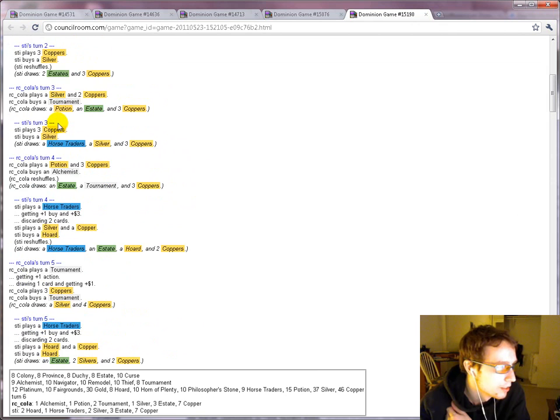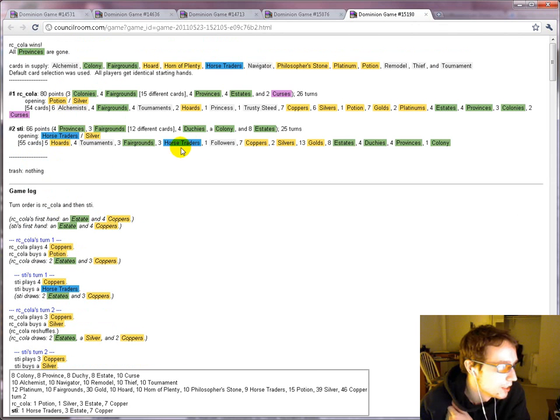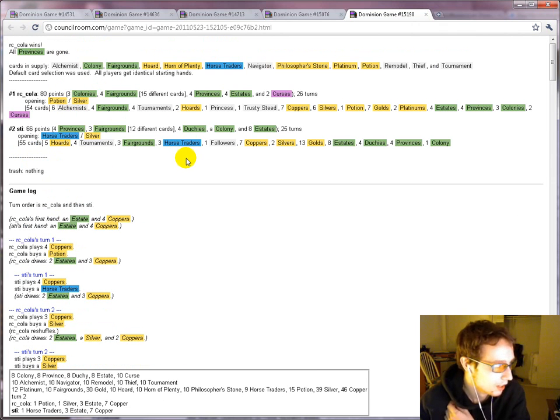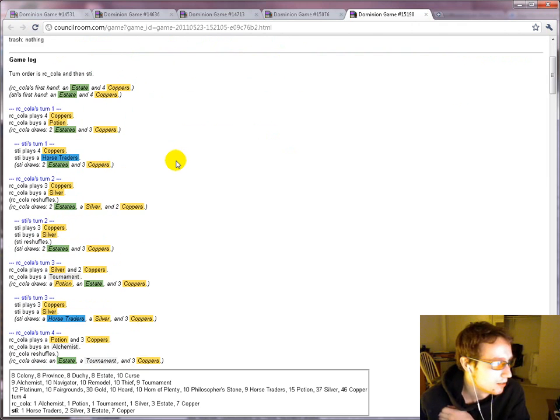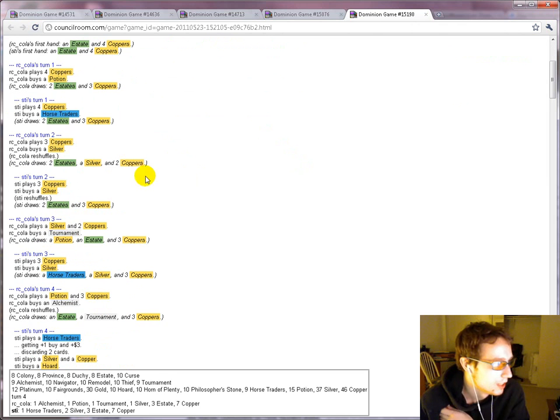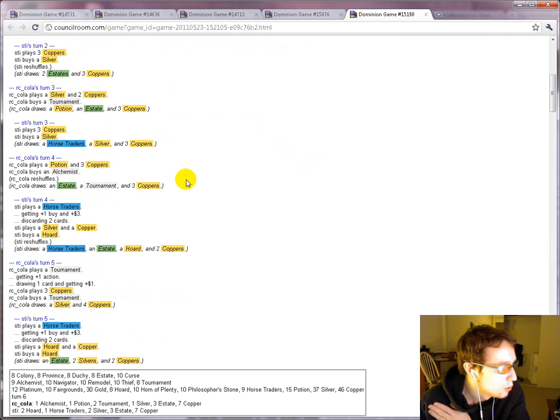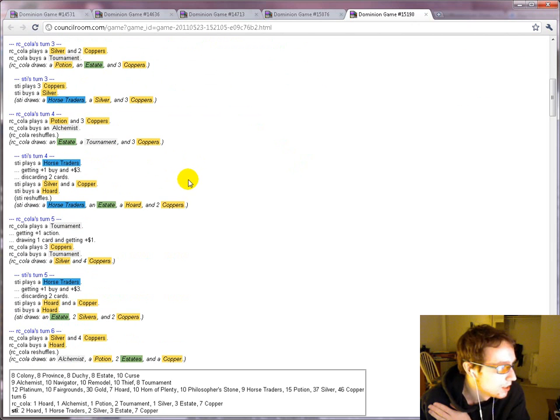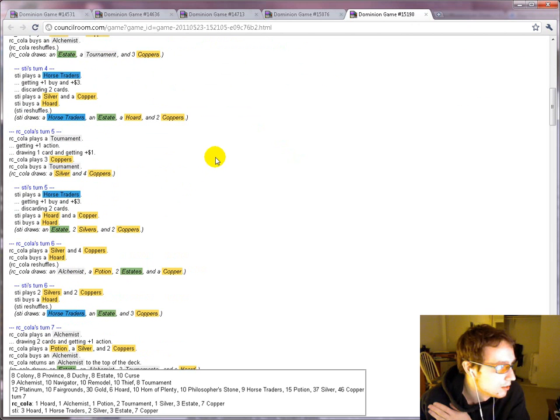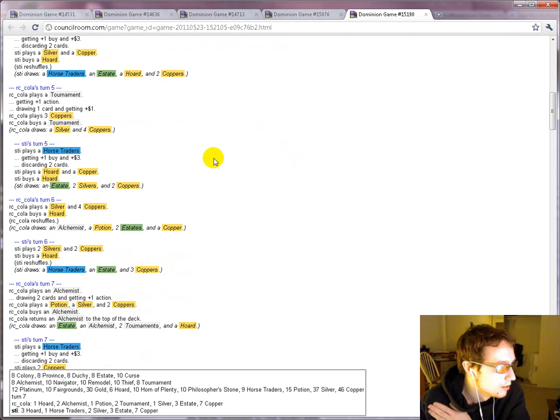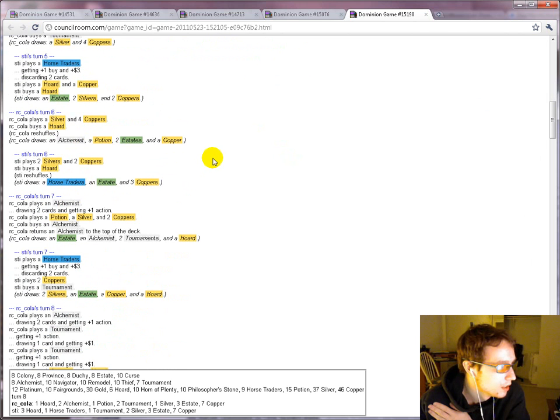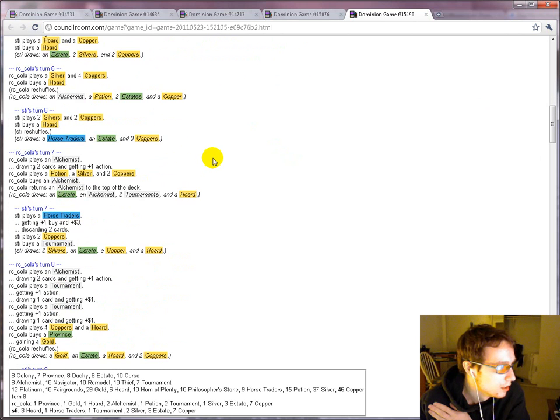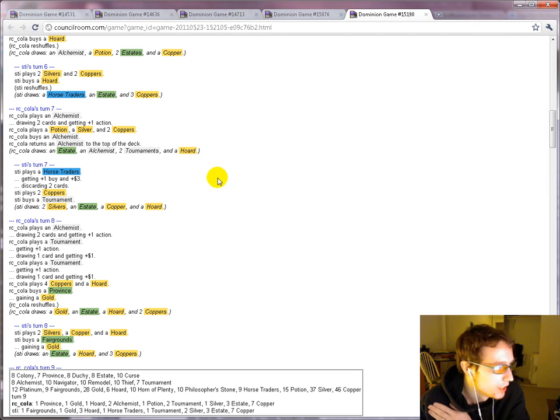Although Stai is, it should be noted, not going for the alchemist strategy at all. He's not bought potion. Which... yeah. It's another strategy. I don't think it's as good. Churning on through, buying hordes, both of them. Again, I don't really like that that much on this board.